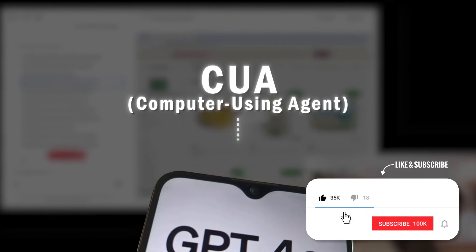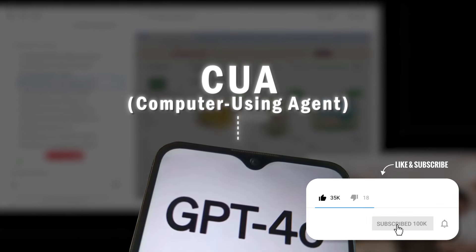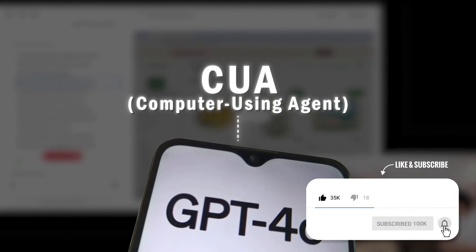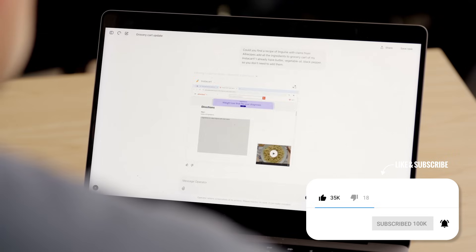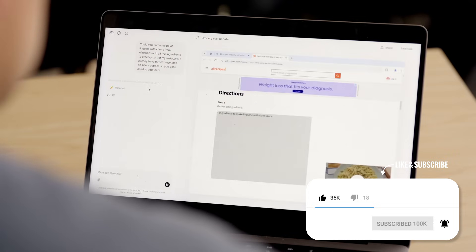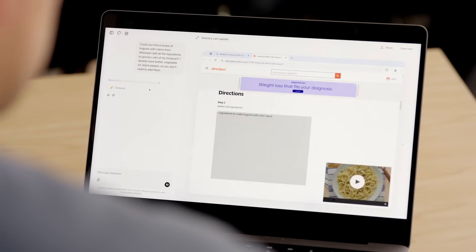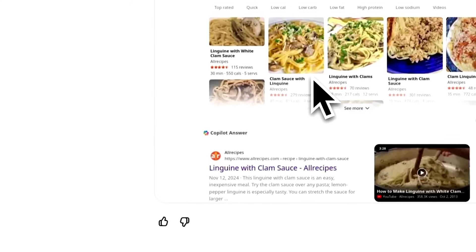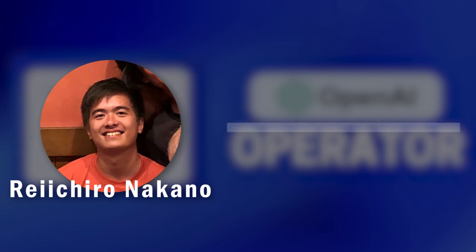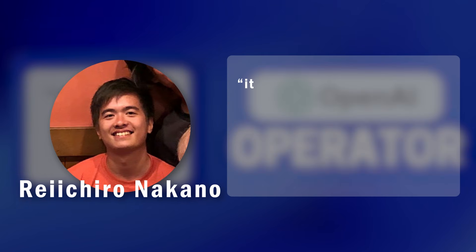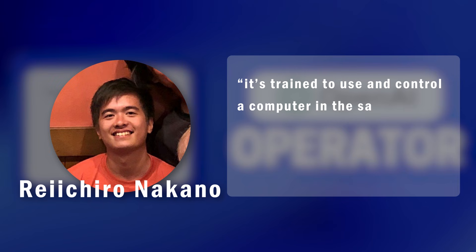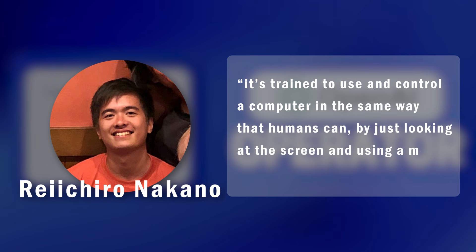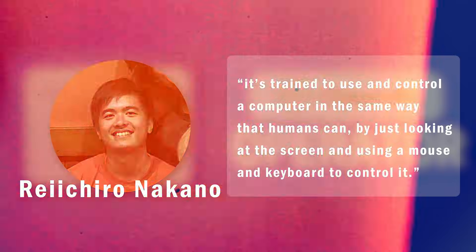This model is built on the latest GPT-40, and this choice allows the AI tool to perceive a web browser or web page and converse in typed text. In other words, as Reiichiro put it, it's trained to use and control a computer in the same way that humans can, by just looking at the screen and using a mouse and keyboard to control it.